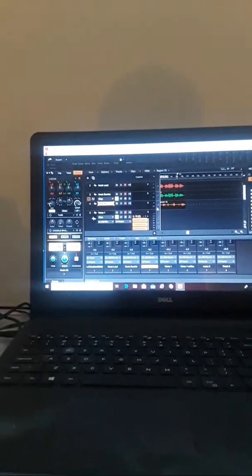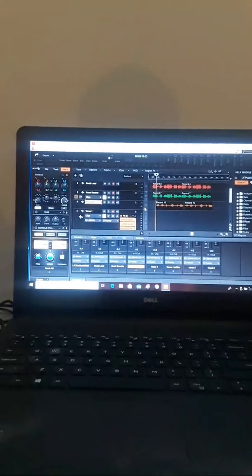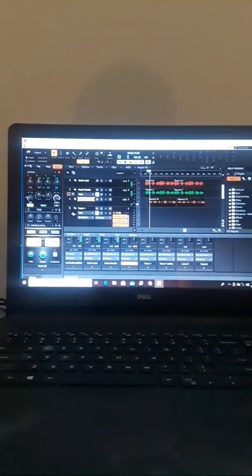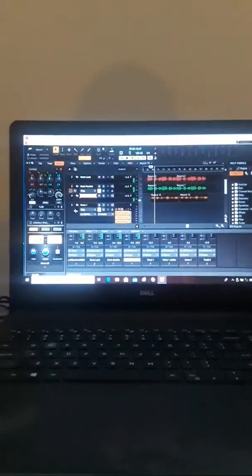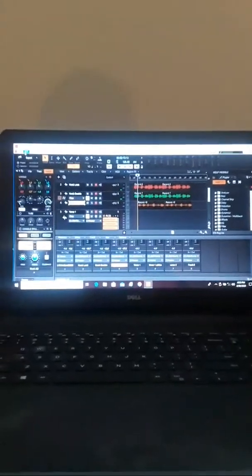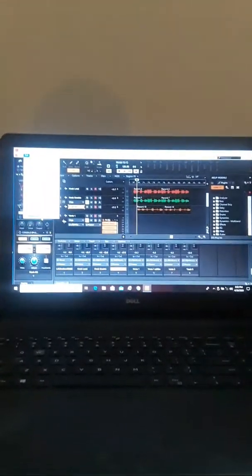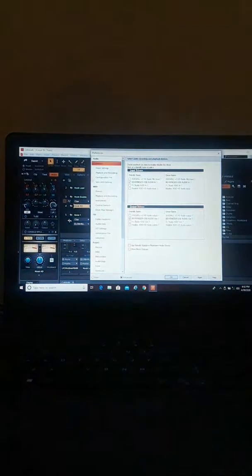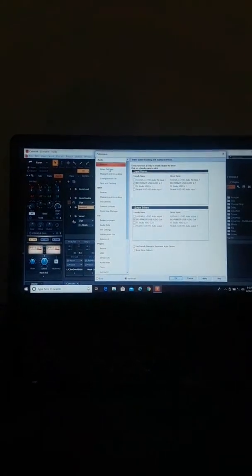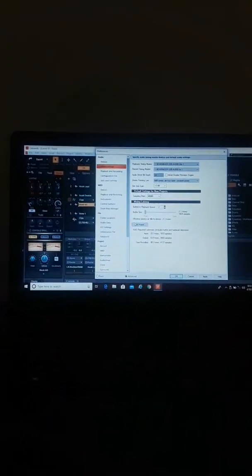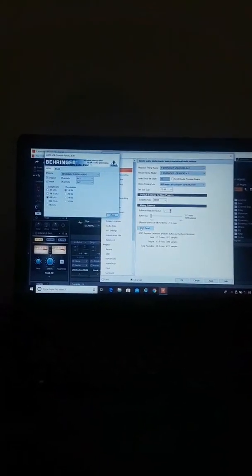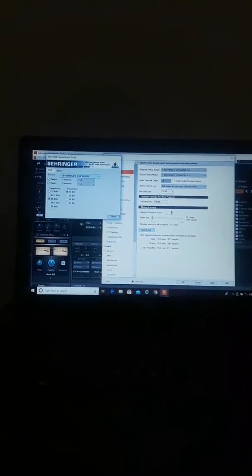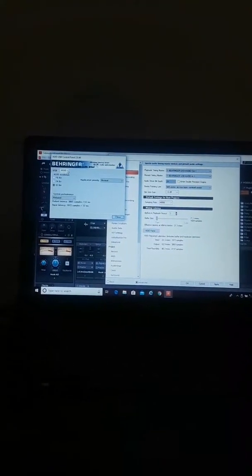Alright, this is where we're at - COVID-19. This is the song. Let's see if it still has that problem. It doesn't. The reason why is because I went to Edit, I went to Preferences, I went to Driver Settings, I went to ASIO Panel, and I changed - if you can see this, I hope you can see this - my system performance to Relaxed.